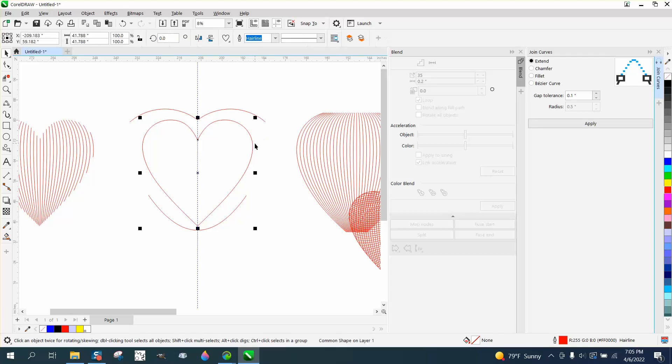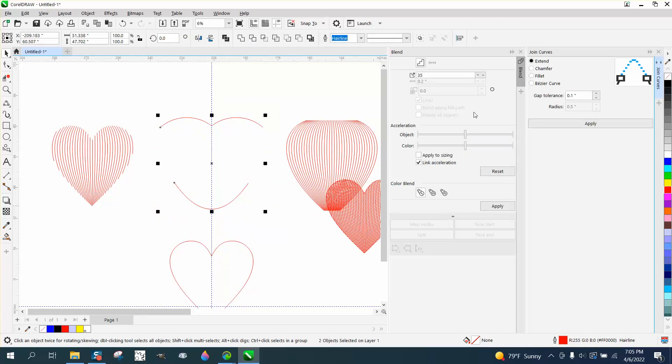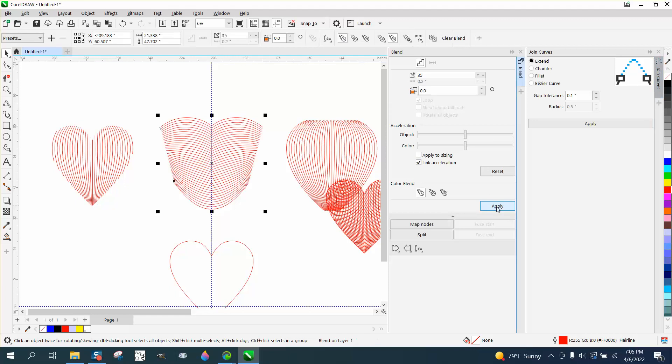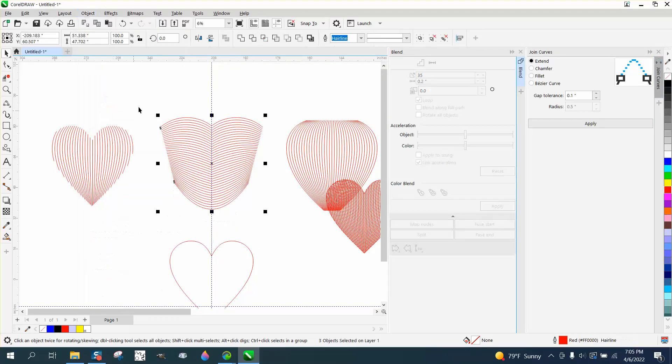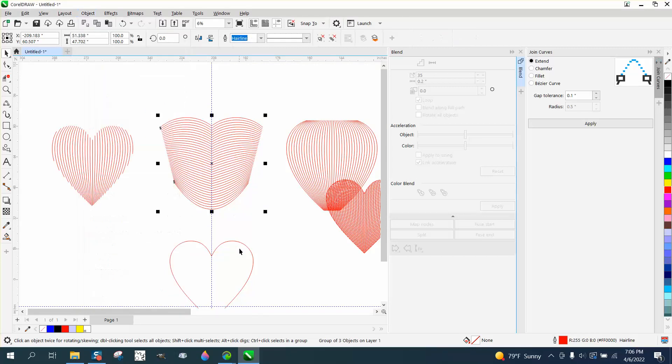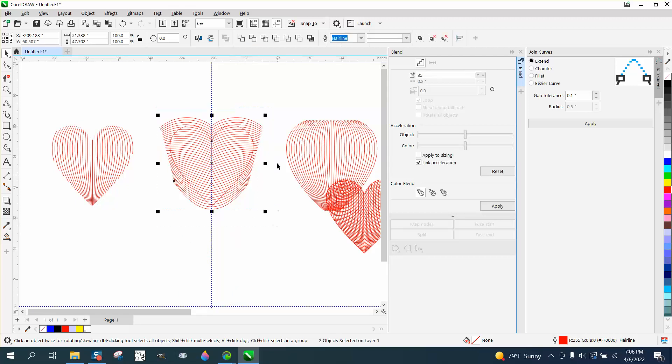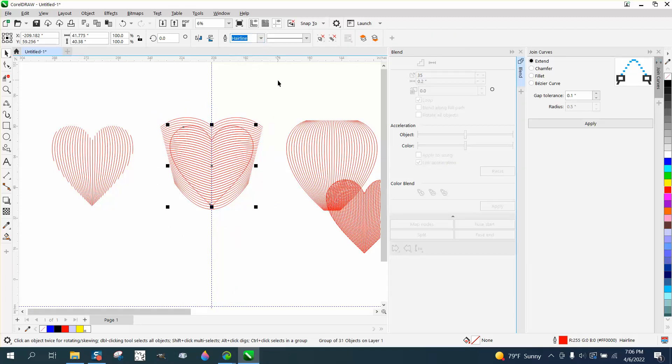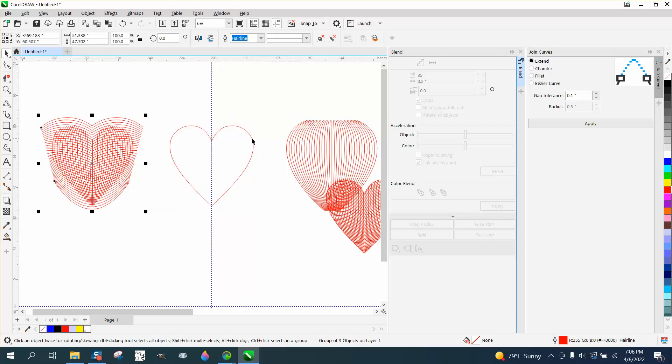Now, let's take our heart and nudge it out of the way, and let's take our two shapes. We'll do the same 35. And I don't forget to go to object, break blend apart, go to object, and group it together. Nudge our heart back up. Take our intersect tool again. And look at that.